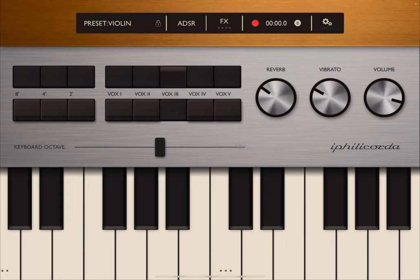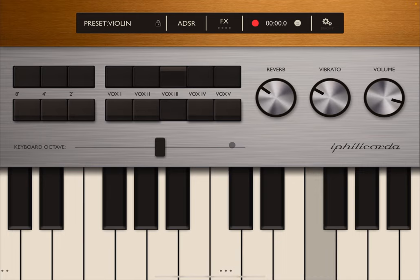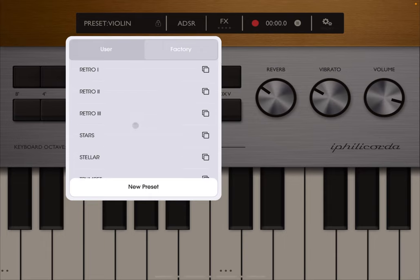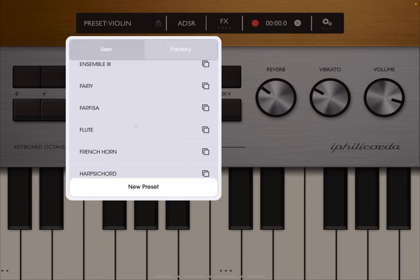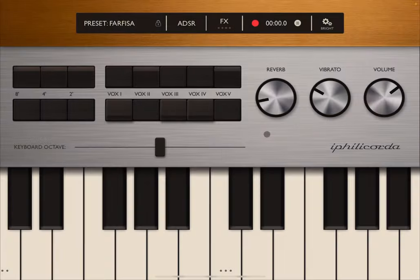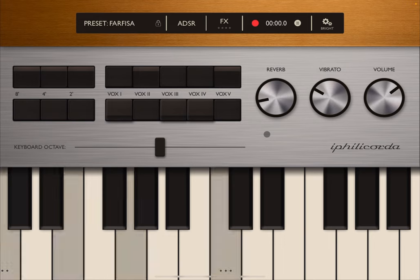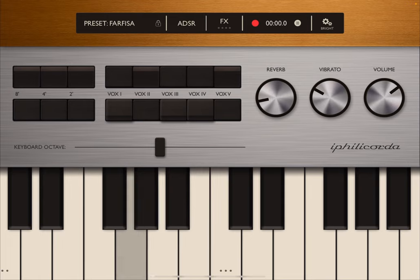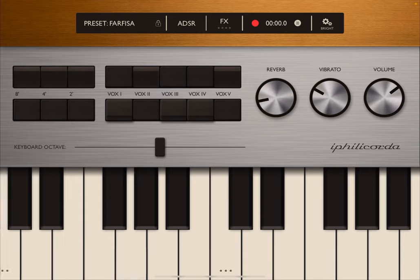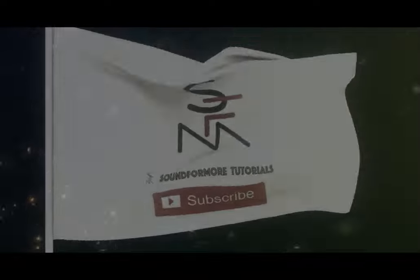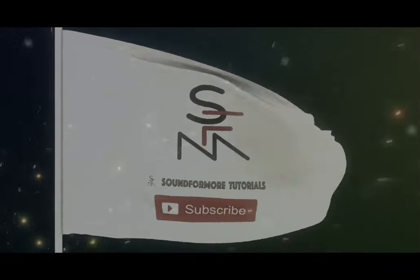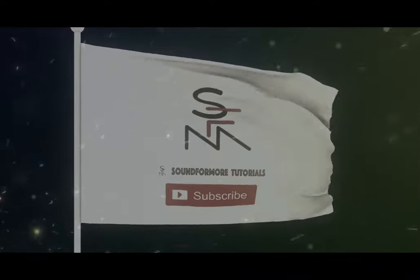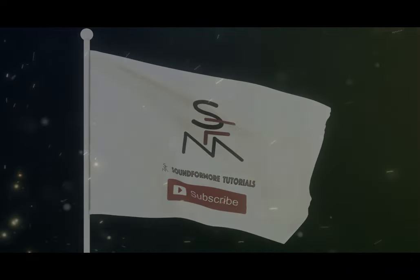But my preferred preset is the phaser—sounds really, really nice. Okay, please do check it out and as always, see you next time. Bye.